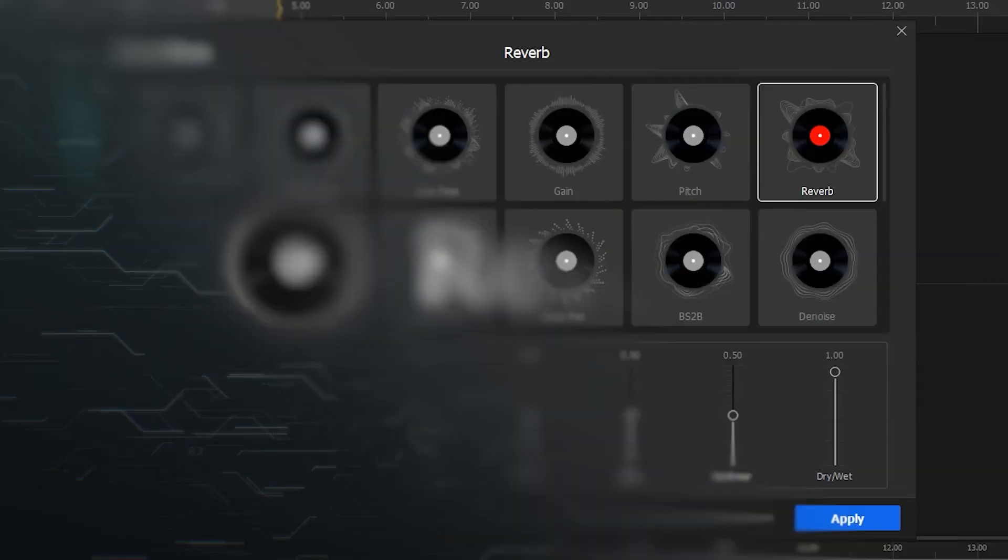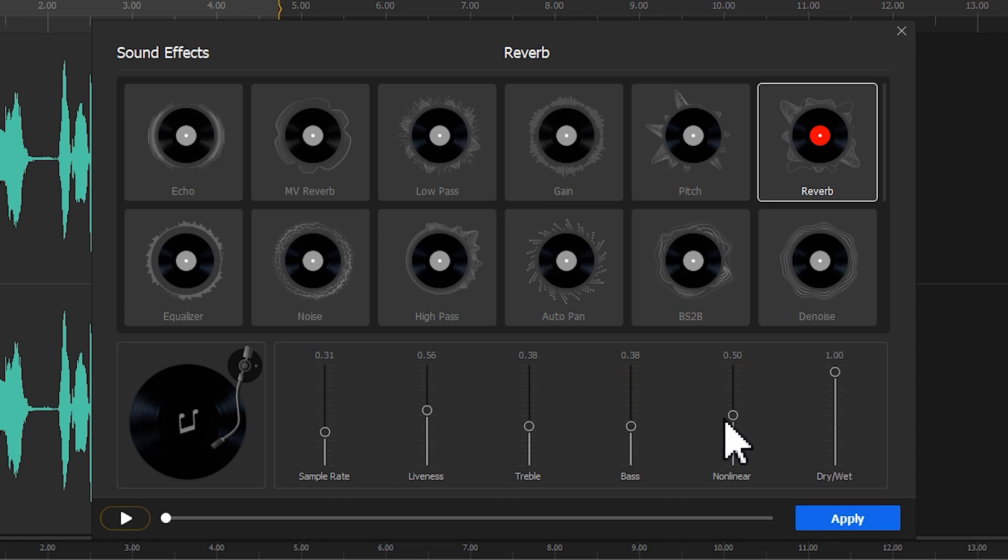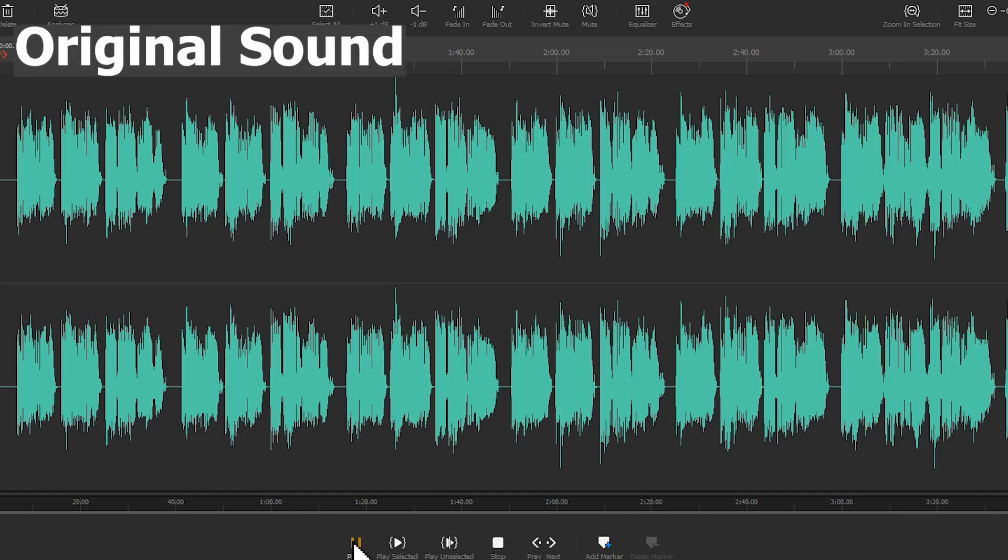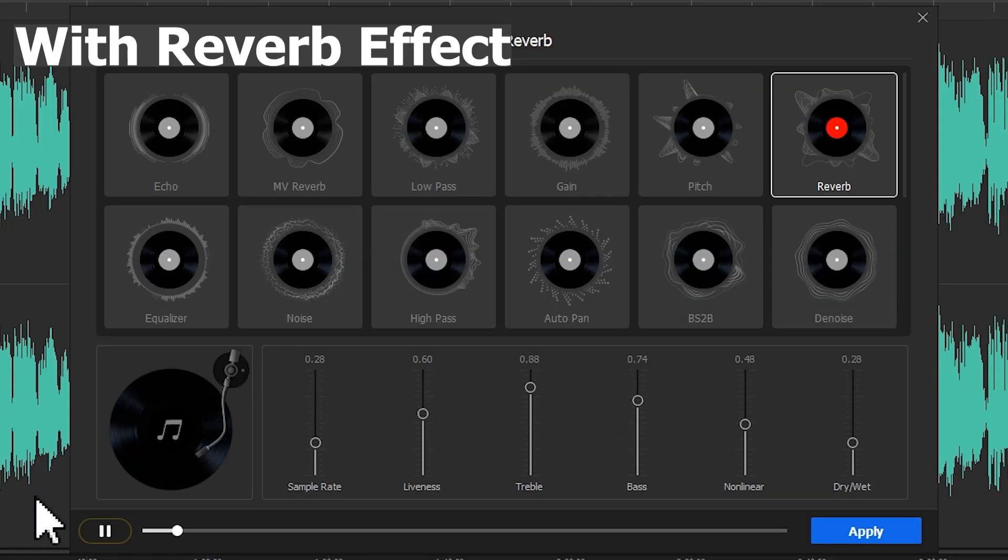Reverb. It's also for adding the reverb effect, but in a different way. By adjusting the parameters, we can get more of a wanted effect.